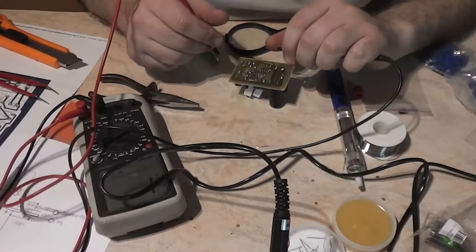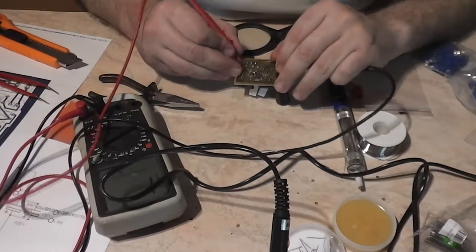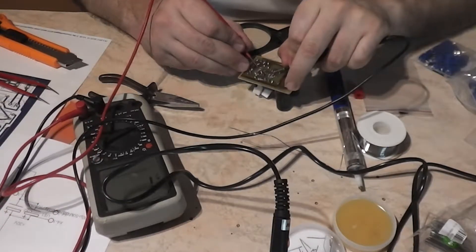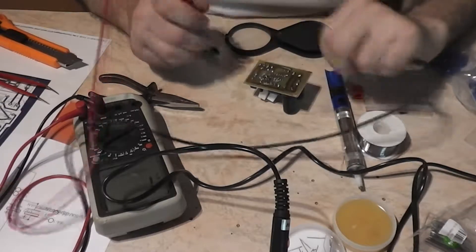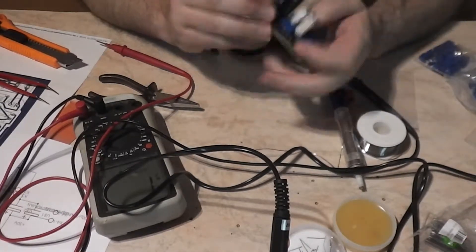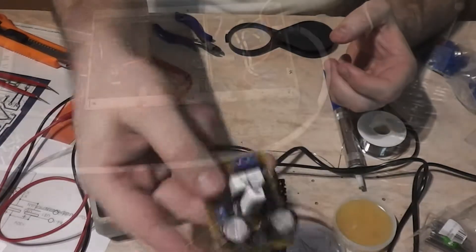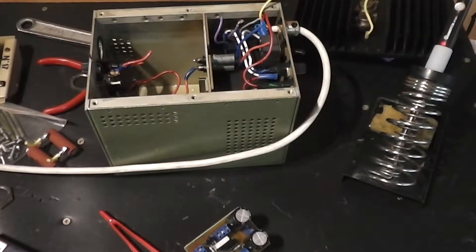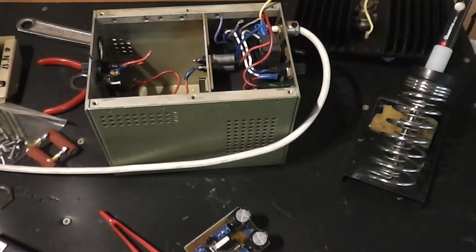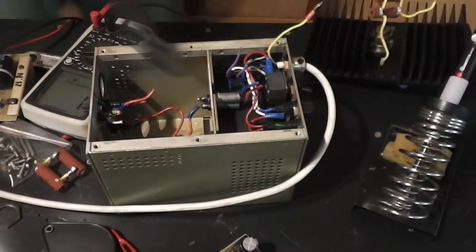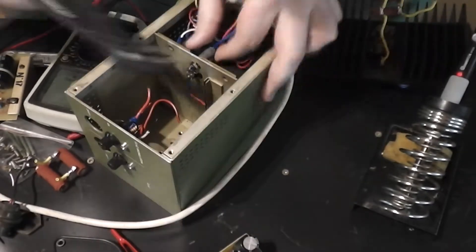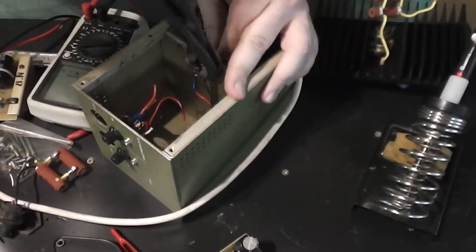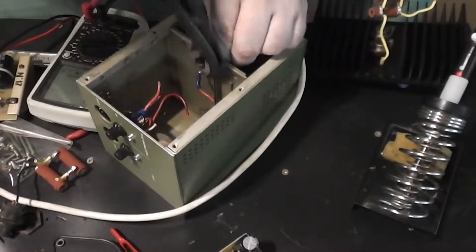Almost everything is done. Every element is on the board, so I would say it's time to show you the box where I'm going to place everything, and first job with that box is to remove all what is not needed. It is a box from an old military rectifier.